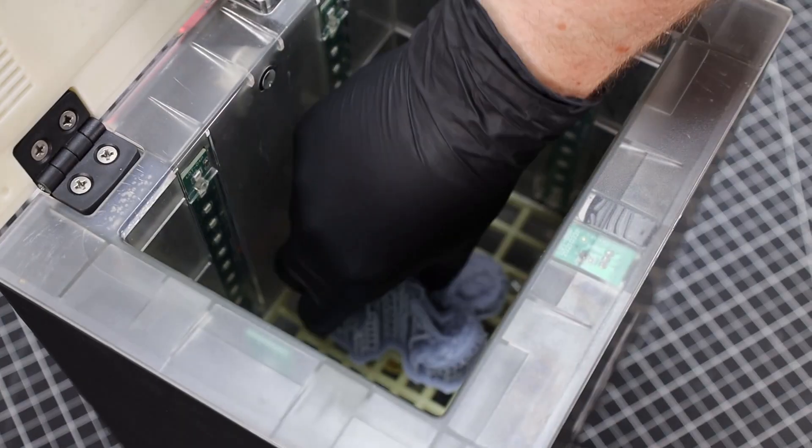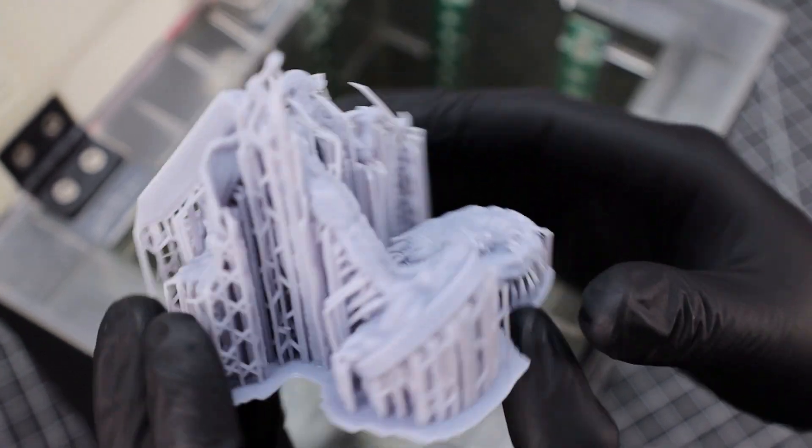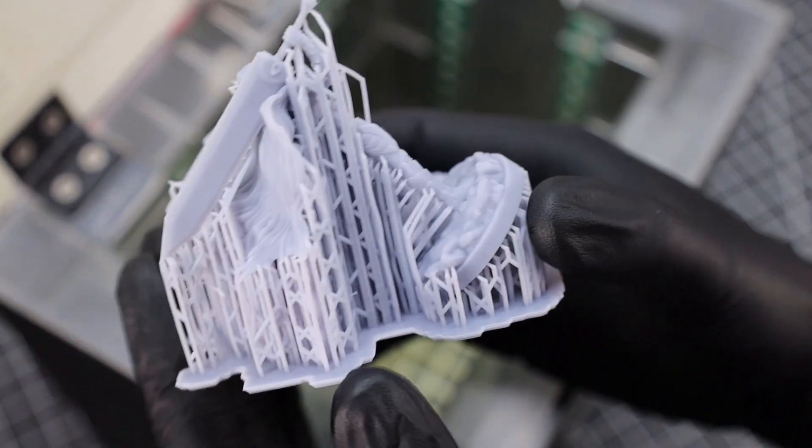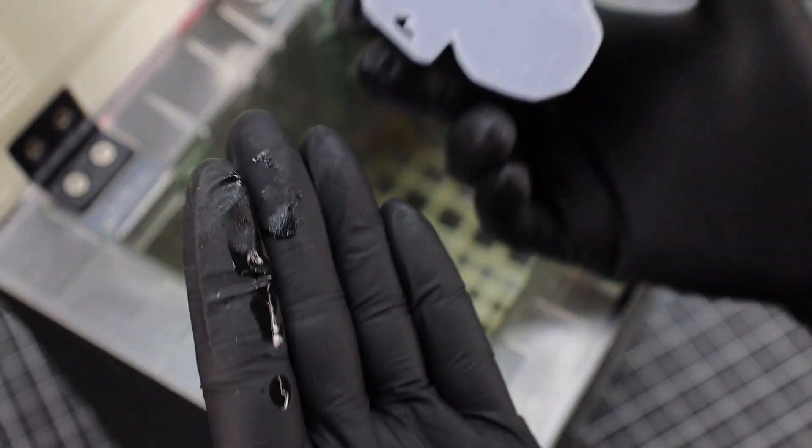After all that, your part is completely done, and you just need to remove the supports. It looks like it did a really good job cleaning and curing all this. But it looks like the bottom side of this still is a little wet, but that's not really a problem with this model.